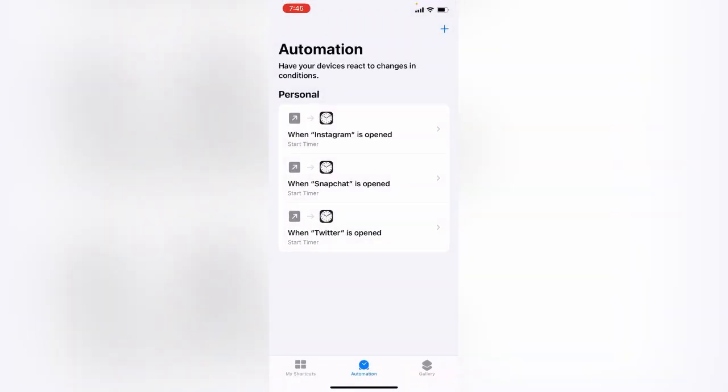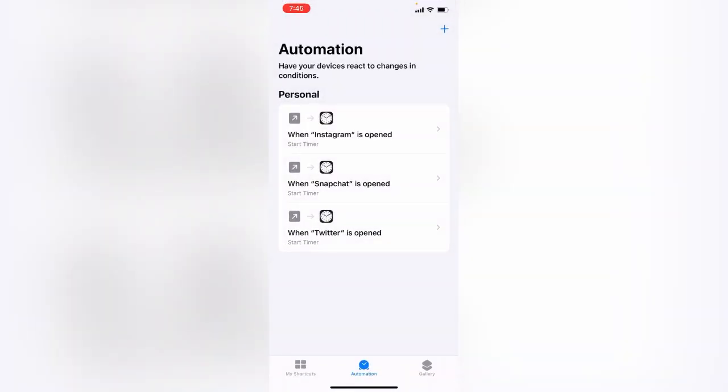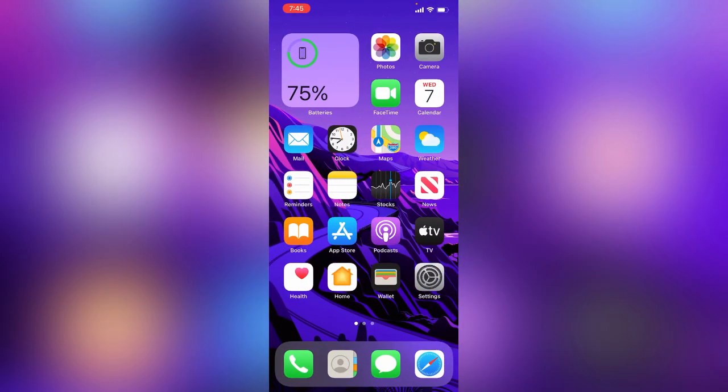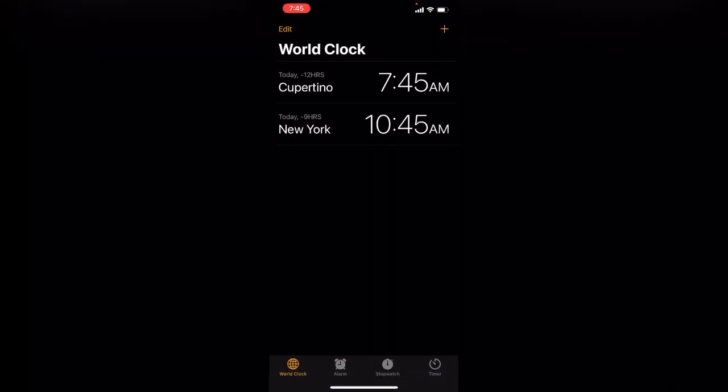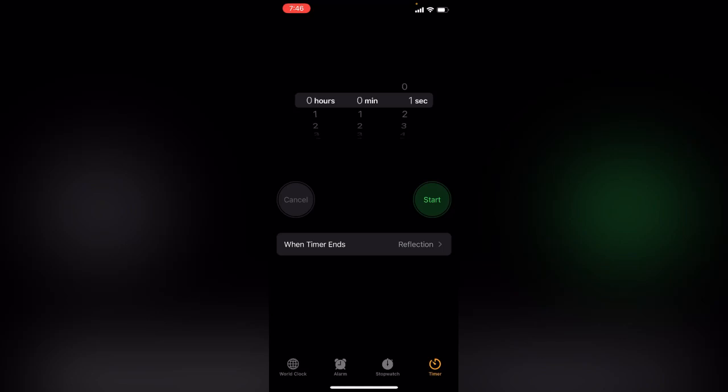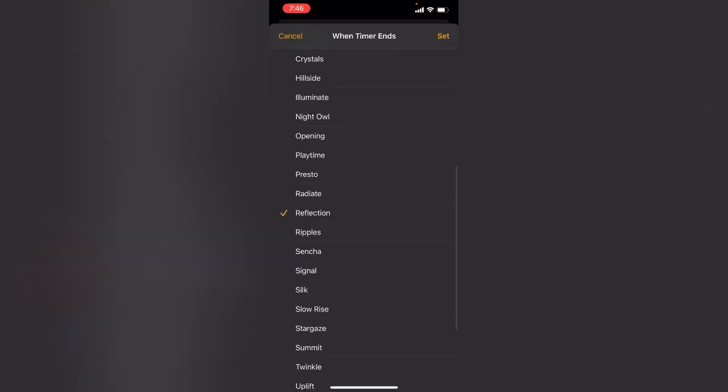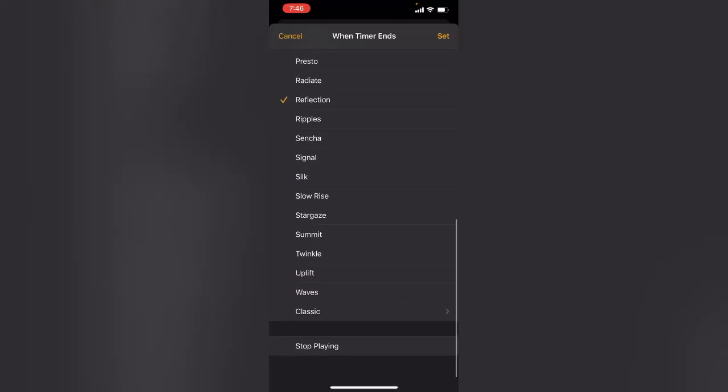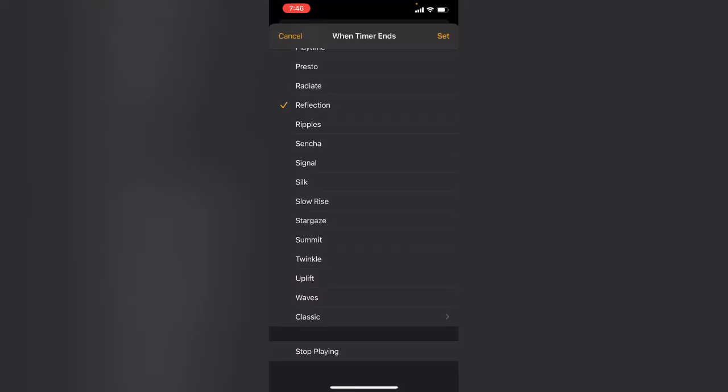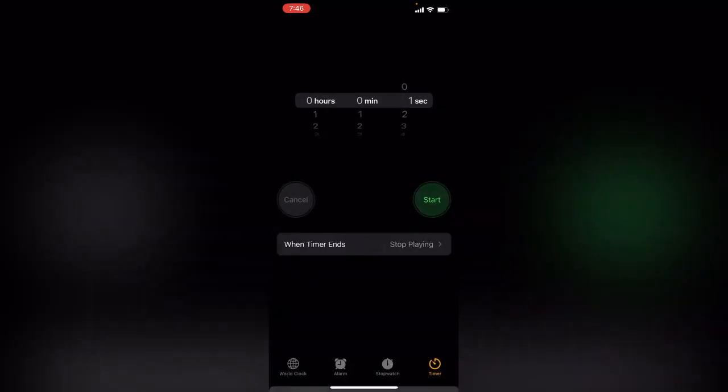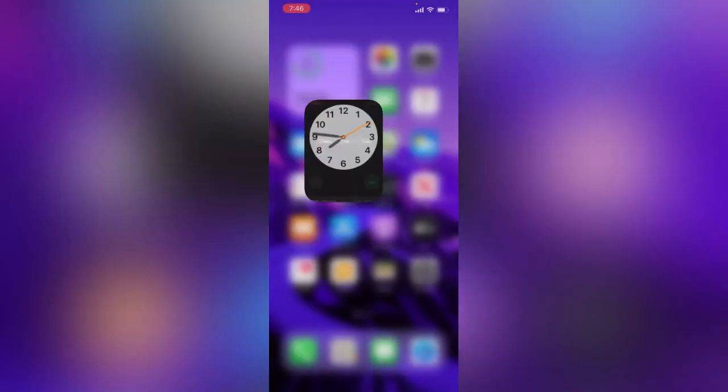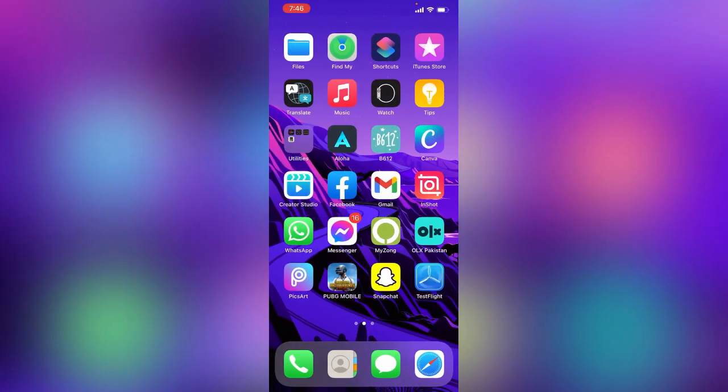After this method, go back to the home screen and open the Clock app. Tap on Timer. Tap on When Timer Ends, scroll down, tap on Stop Playing, and tap Set. The method has been completed.